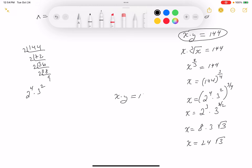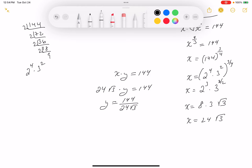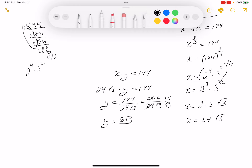Since xy equals 144 and x is 24 root 3, y equals 144 divided by 24 root 3. Now 144 equals 24 times 6, so y equals 6 over root 3. Multiplying top and bottom by root 3 gives y equals 6 root 3 over 3, which equals 2 root 3.